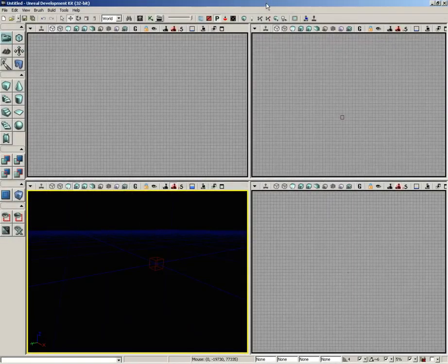Alright, in this video I want to go over the different types of viewports you have available here inside of UDK, and we'll also look at some basic navigation to help you start to move around through your level.